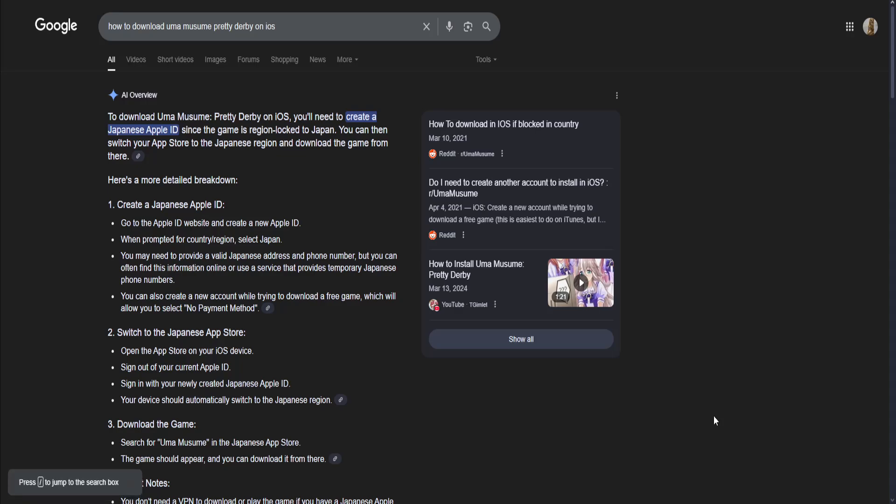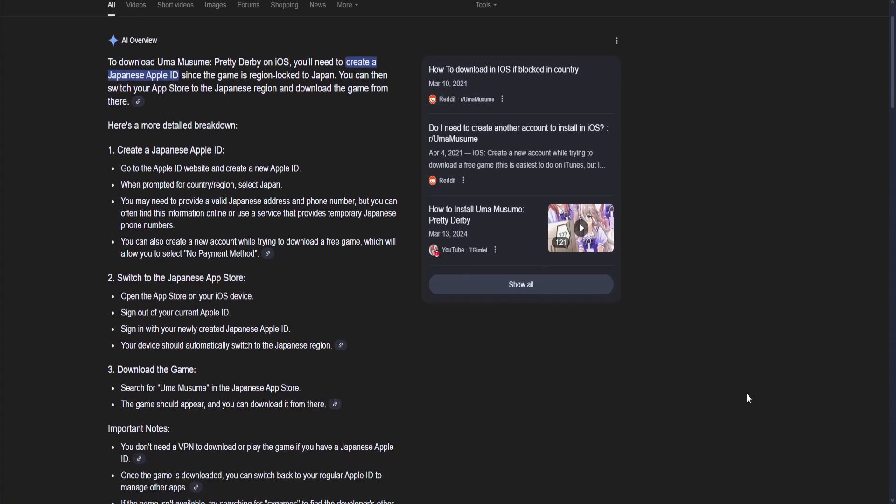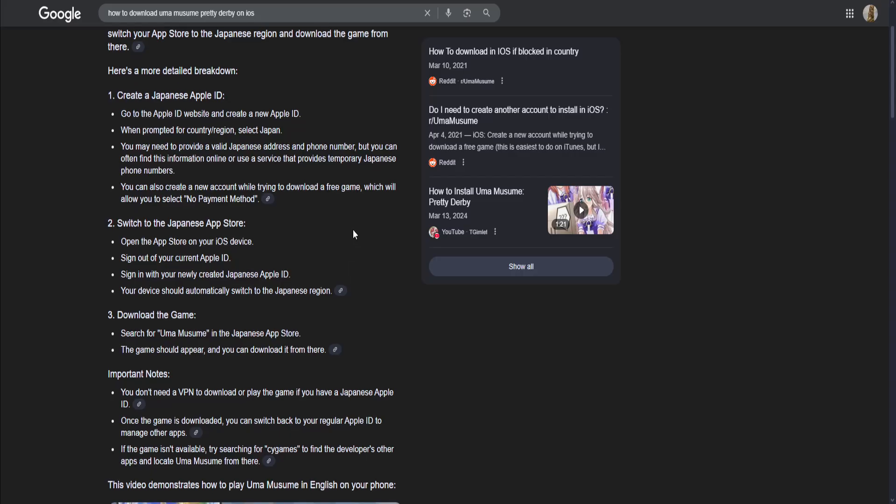How to download Umamuzume Pretty Derby on iOS. To download Umamuzume Pretty Derby, the horse racing game, you'll need to create a Japanese Apple ID since the game is region locked to Japan. You can then switch your app store to the Japanese region and download the game from there.